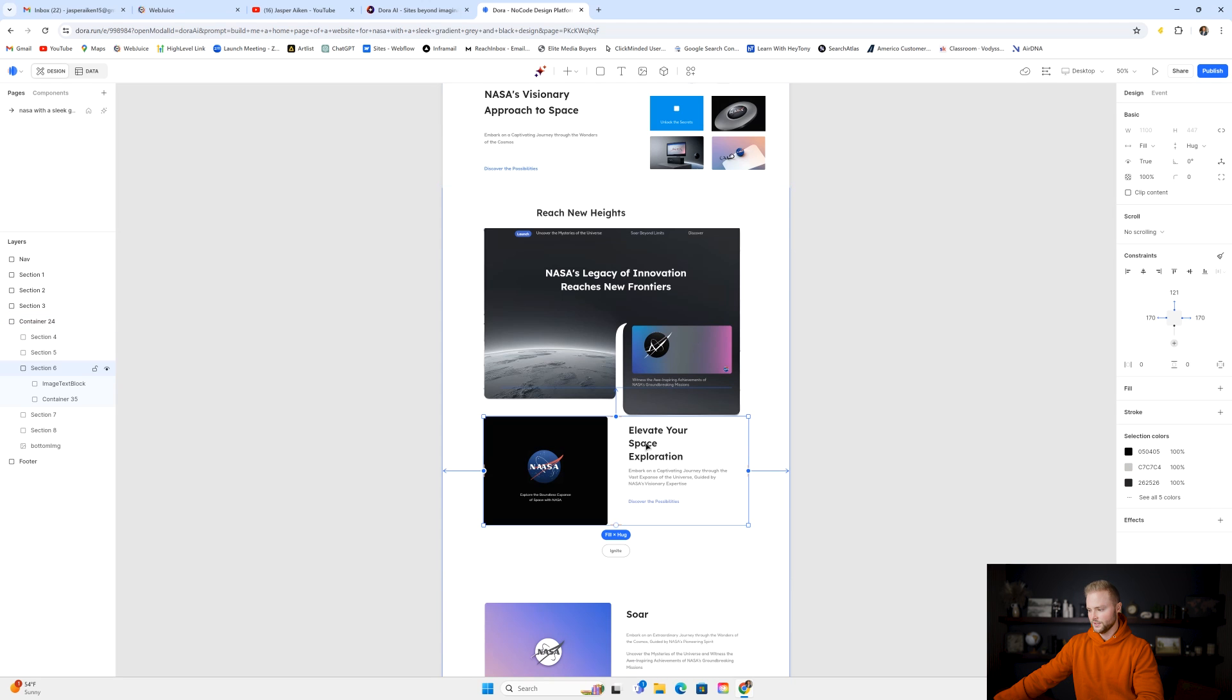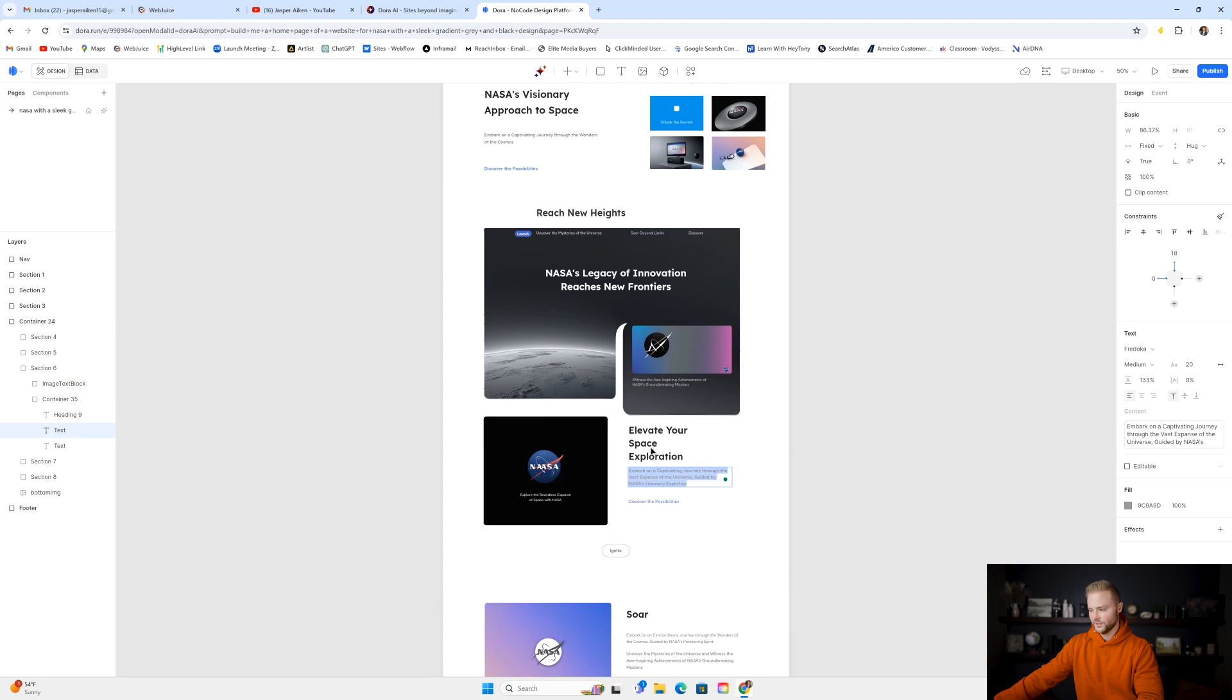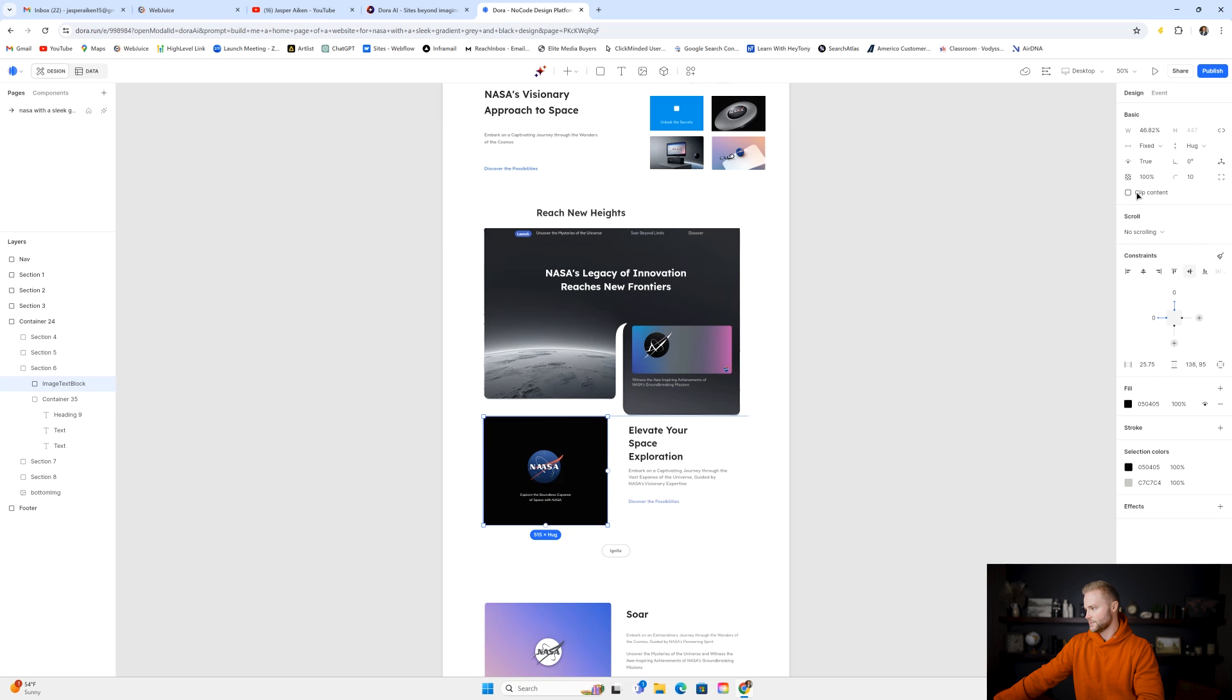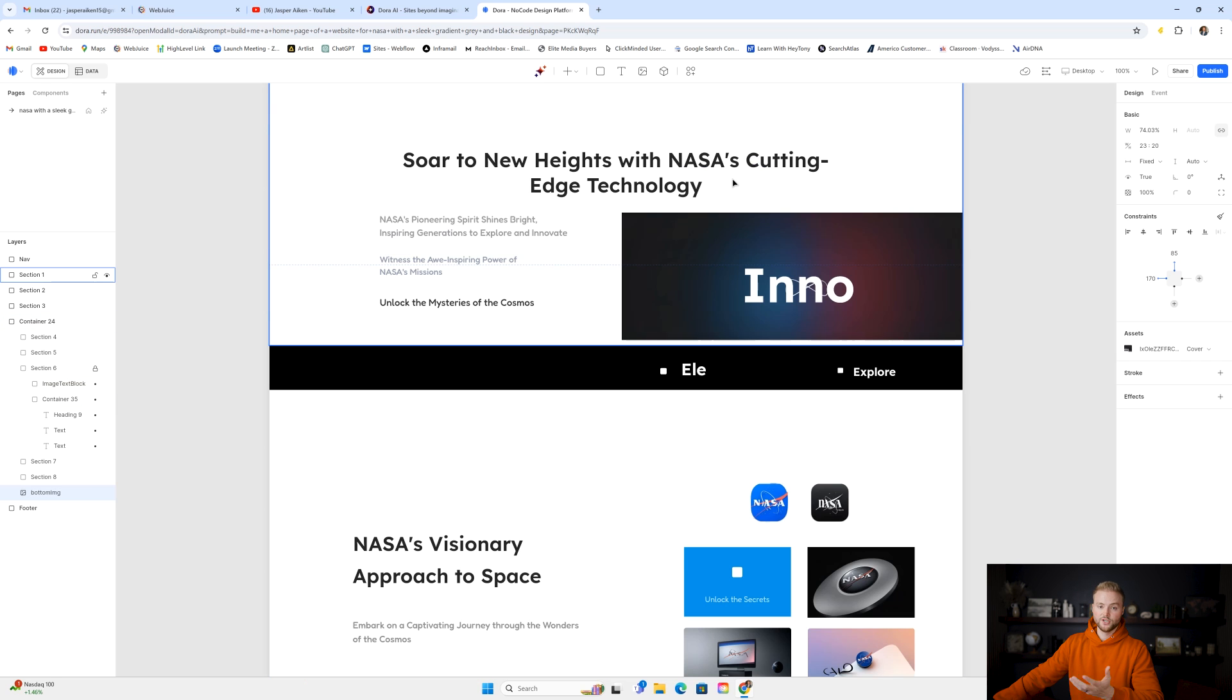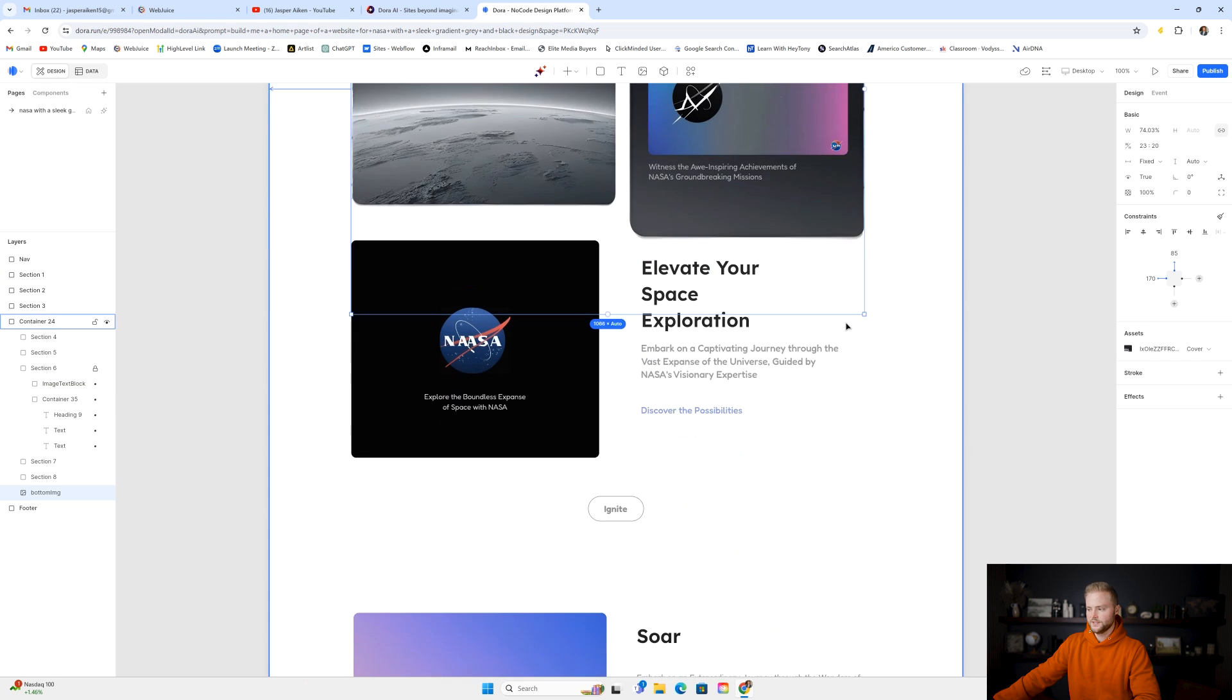We can click into each section. We can edit the text here. We can go in and we can change the images over in the styling on the right. So we can really just change any of the elements on the page here.